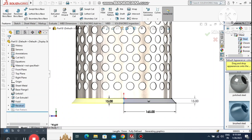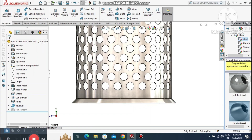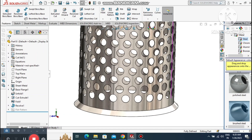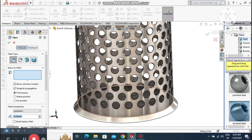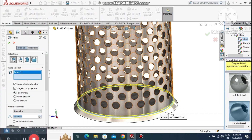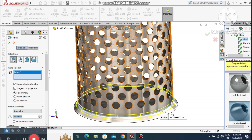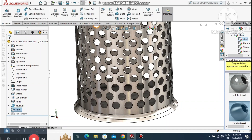Look how we revolve this bottom part. For fabrication of this sheet metal, we can weld this corner. Apply a fillet here with radius 20mm.